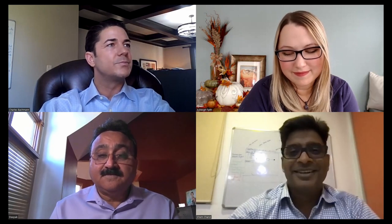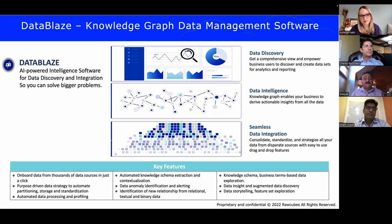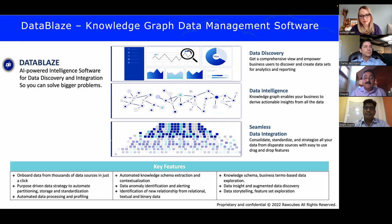My name is Kim Chand. I've been in the IT industry for more than two decades, starting as a hardcore Java developer and moving through design and architecture. We work on solutions utilizing graph technology — integrating data from different sources, aligning it with a knowledge graph, and providing a graph analytics platform where business users can do data discovery themselves without depending too much on technical folks. DataBlaze is our end-to-end data management platform driven by a knowledge graph.